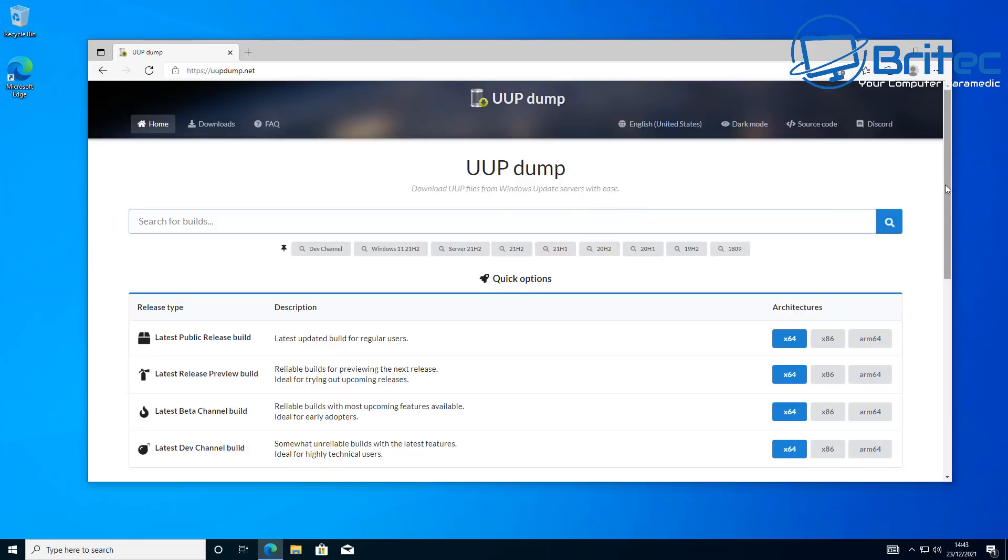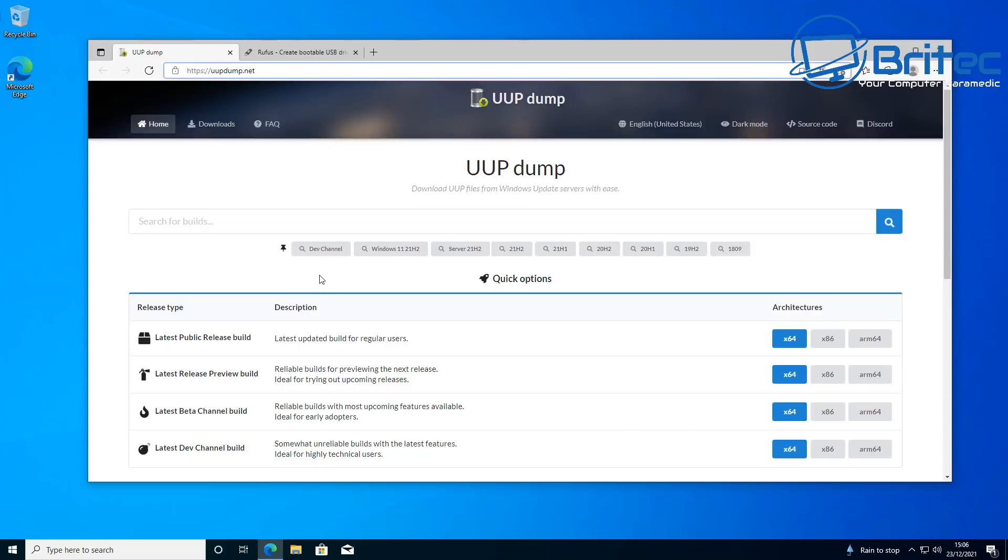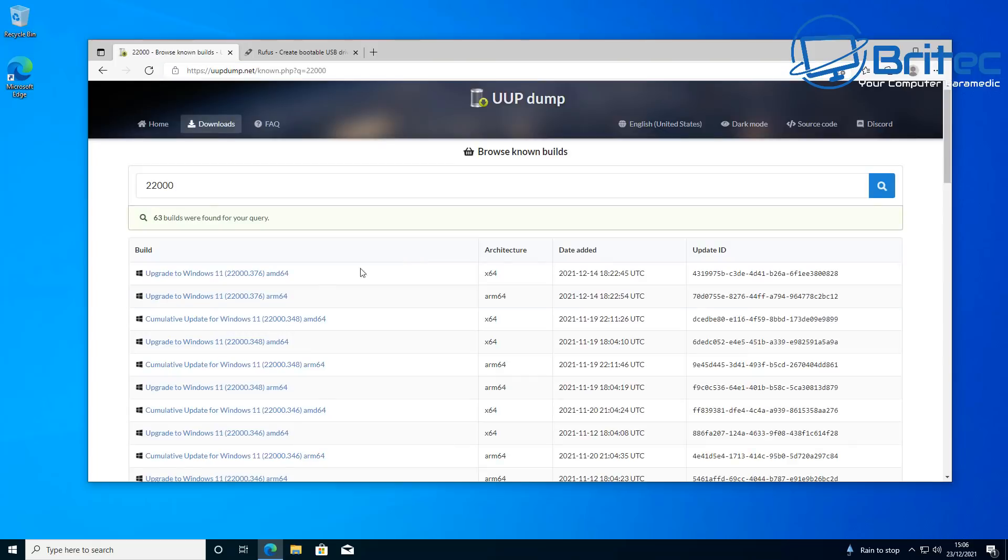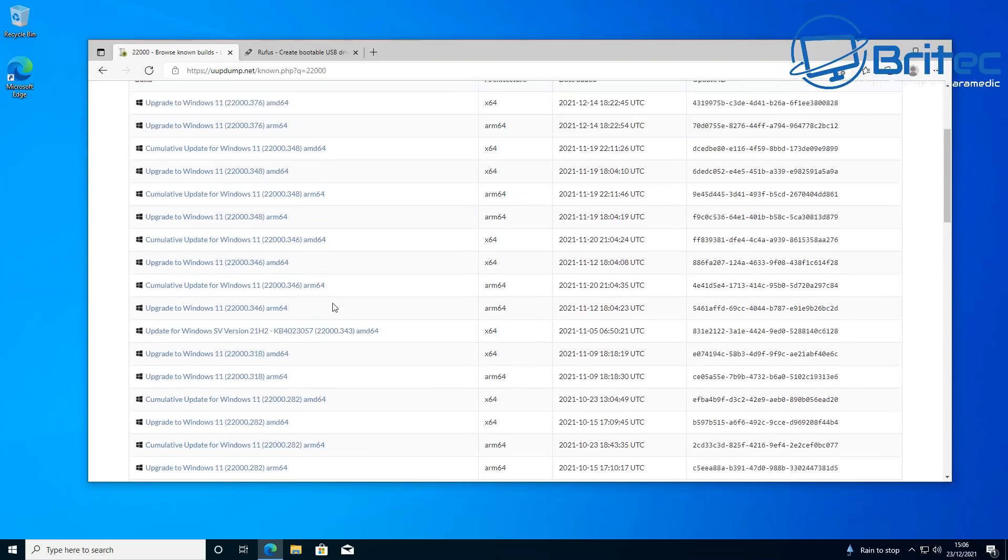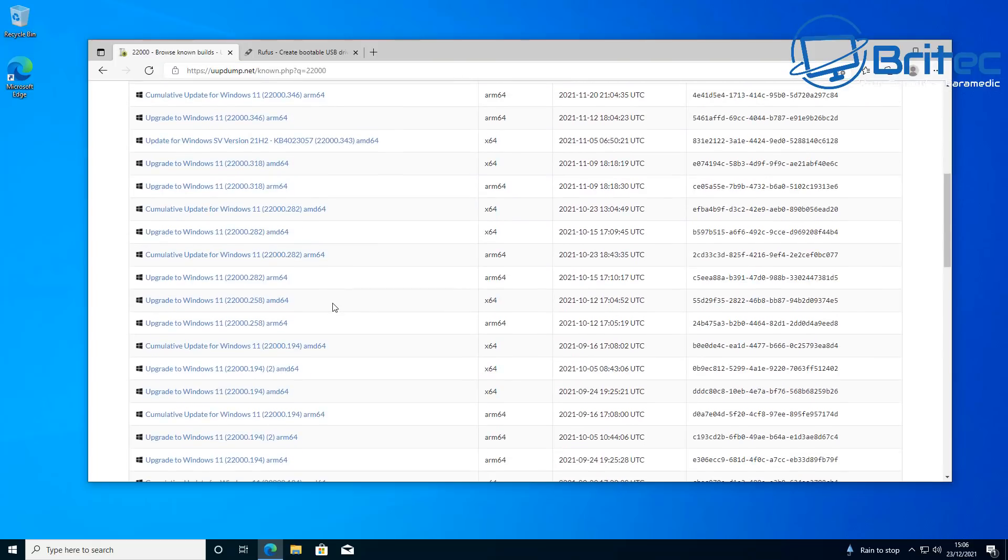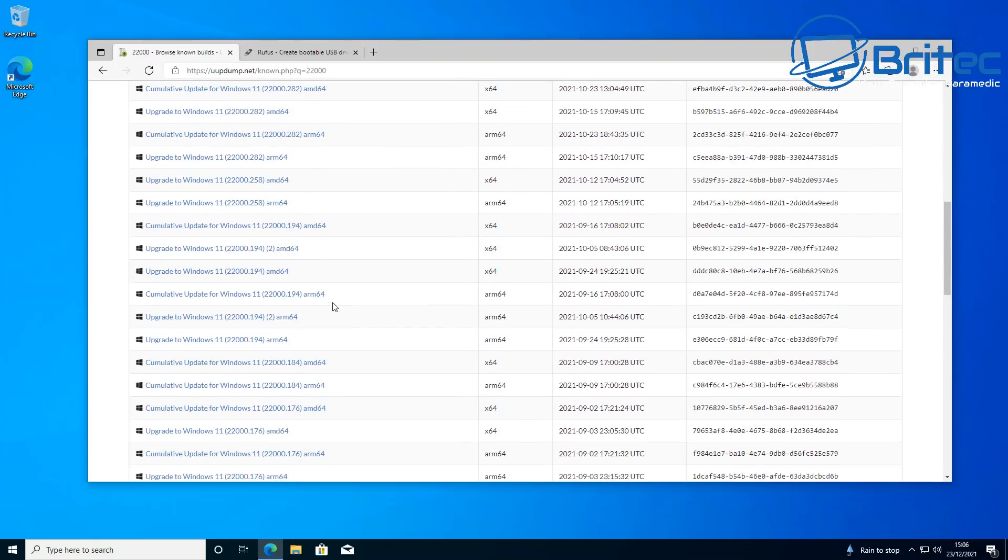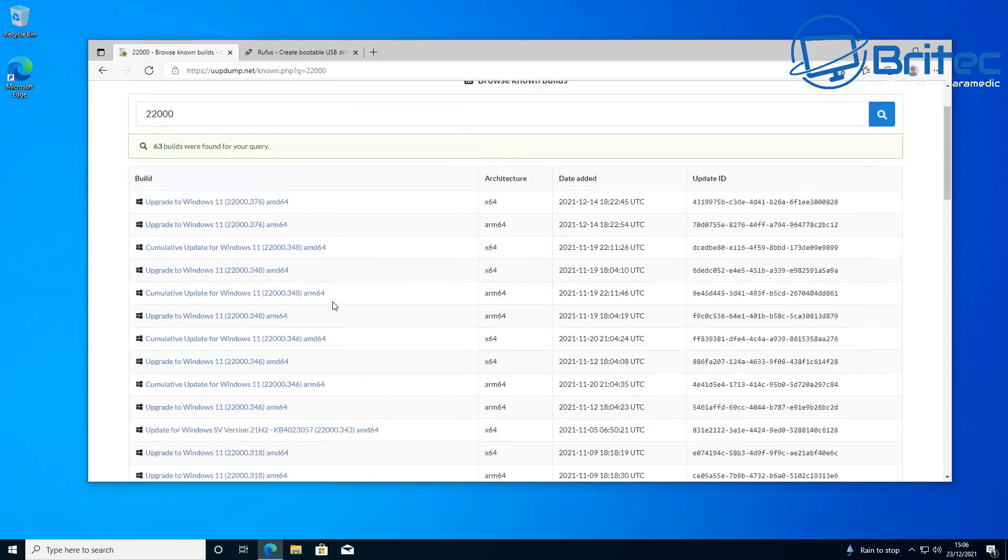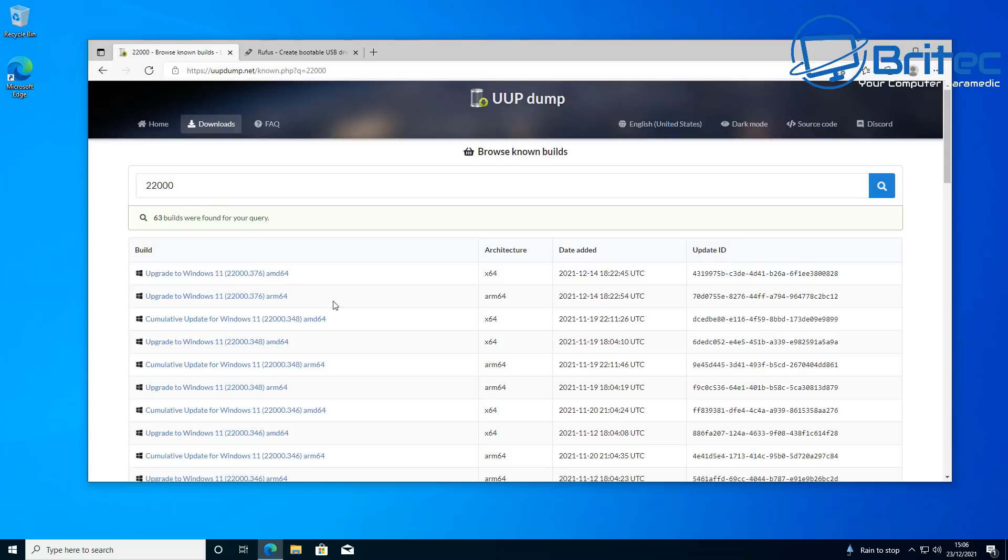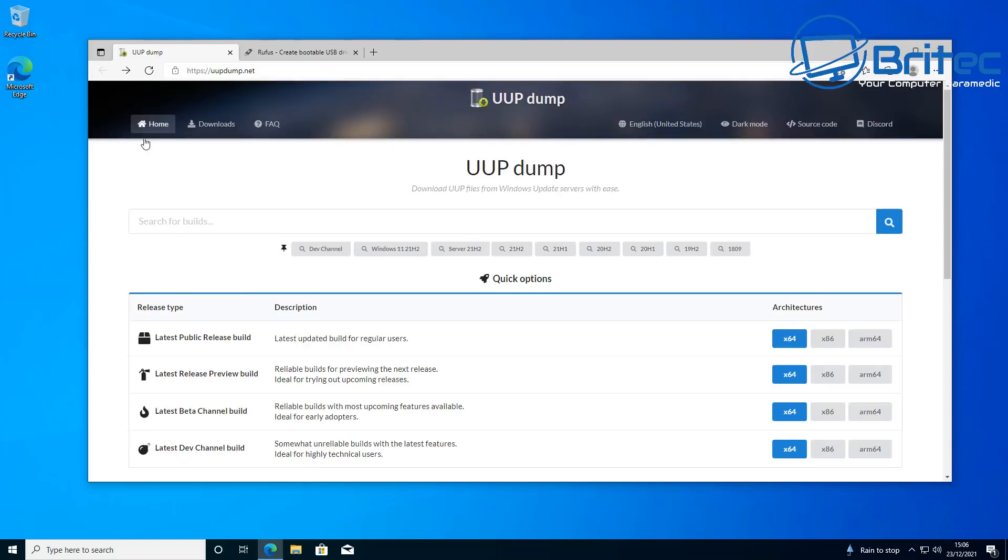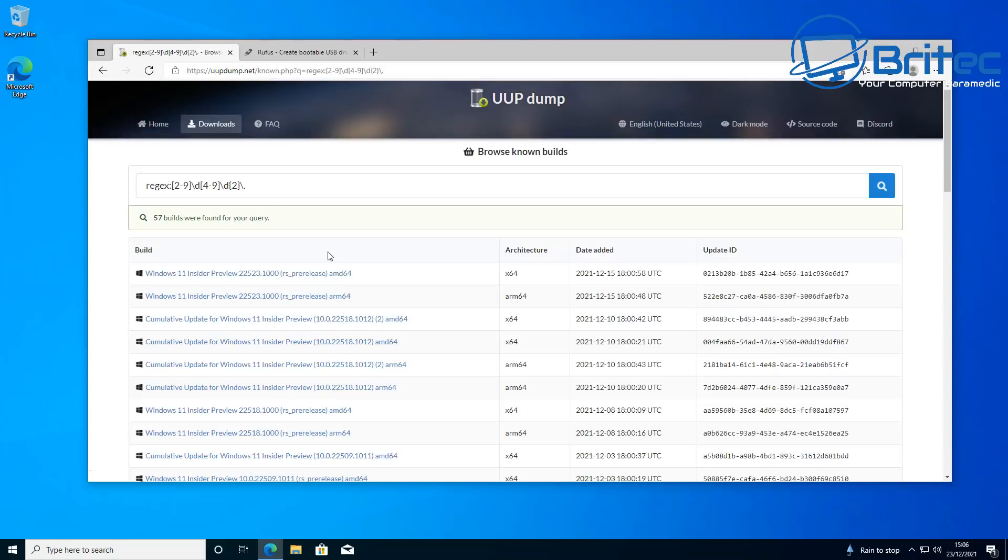It's a website where you'll be able to download just about any version of Windows 10 or Windows 11. Now you should really only use these versions for testing purposes on your virtual machines. So if you want to play around with some of the latest features, then you can download them from here. It's always advisable to actually join the Insider program if you want to get the very latest versions from Microsoft, and then that way you can update it and everything else.